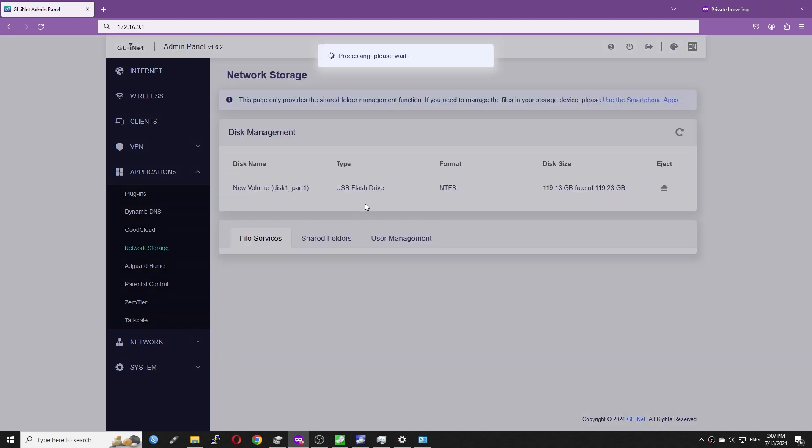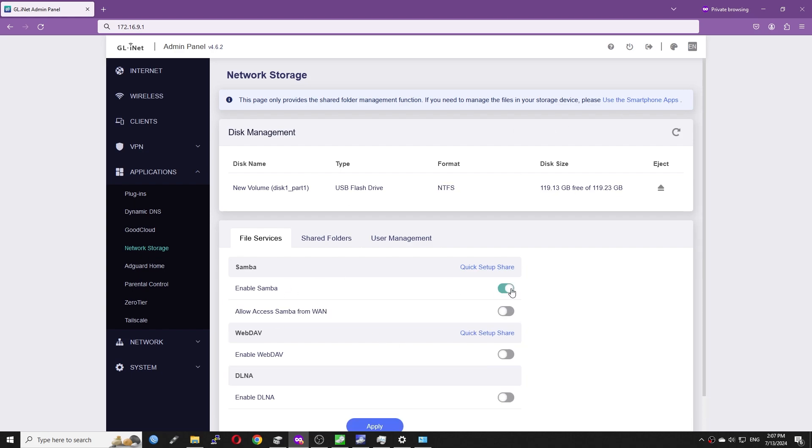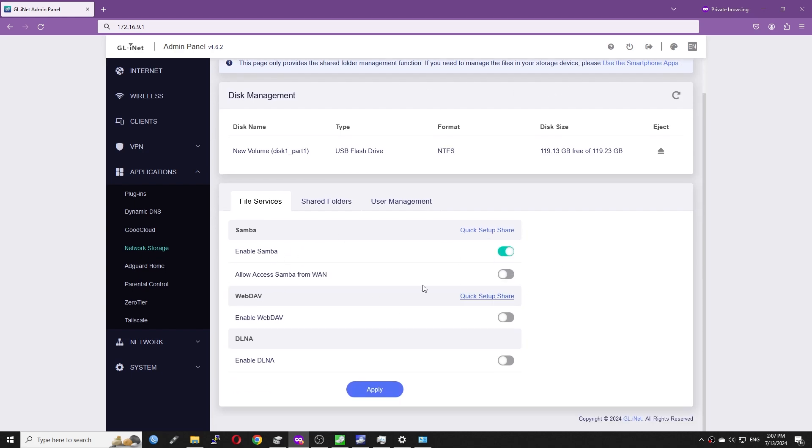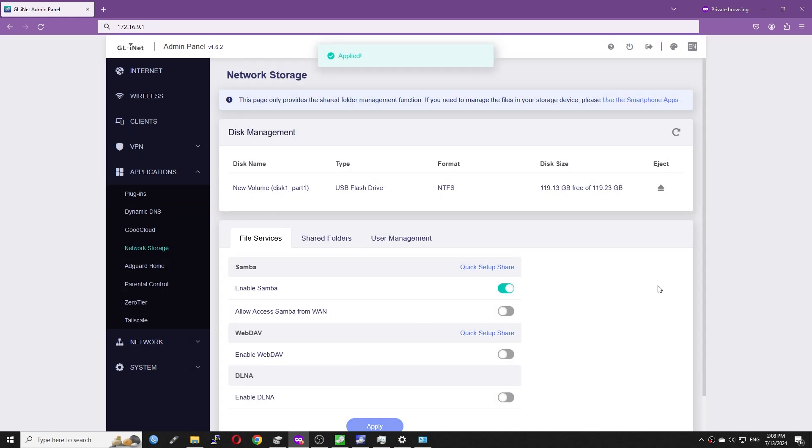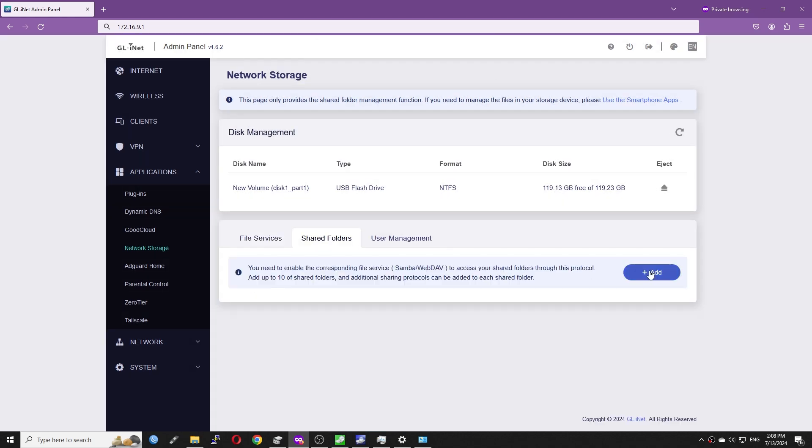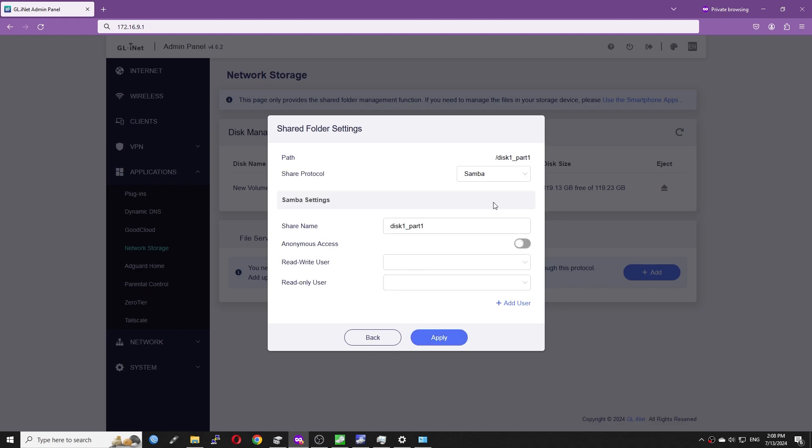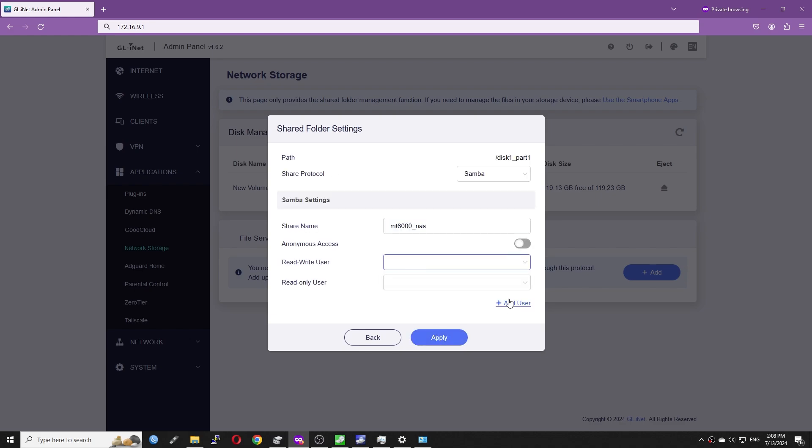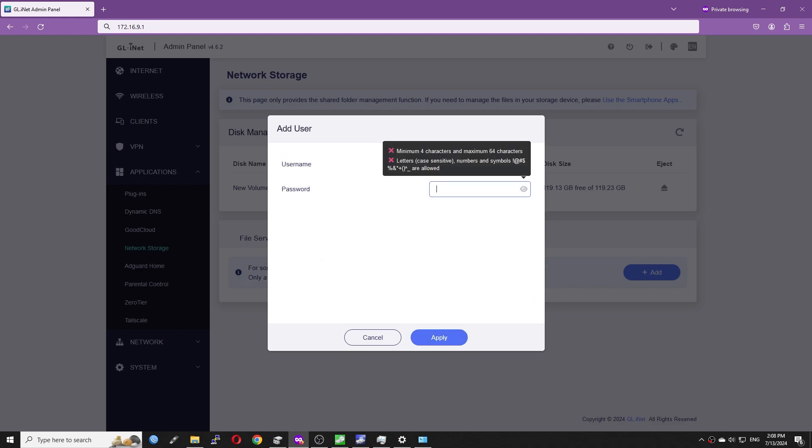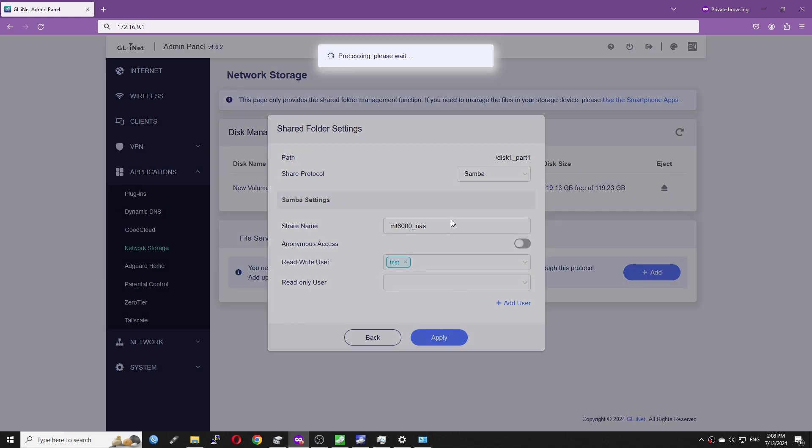Configuring network storage is simple with GL.iNet GUI. You can see that the disk is detected and we don't need to mount it manually. First, let's enable Samba and hit apply. And then go to share folder, give it a share name and create a username and password for read and write.